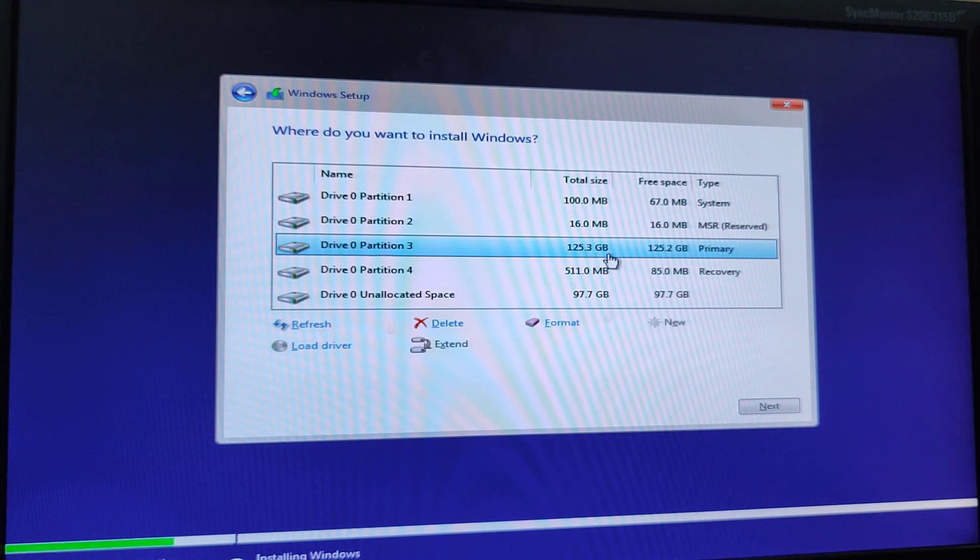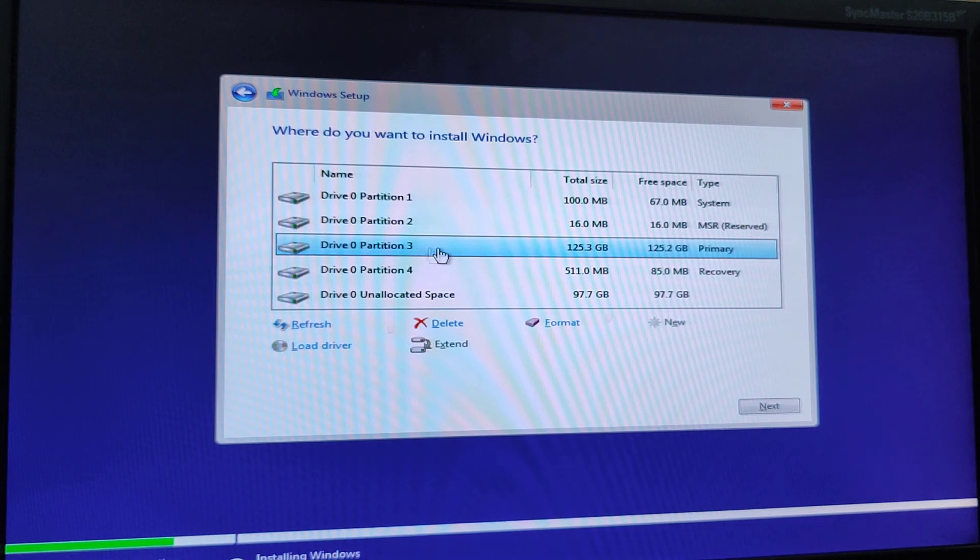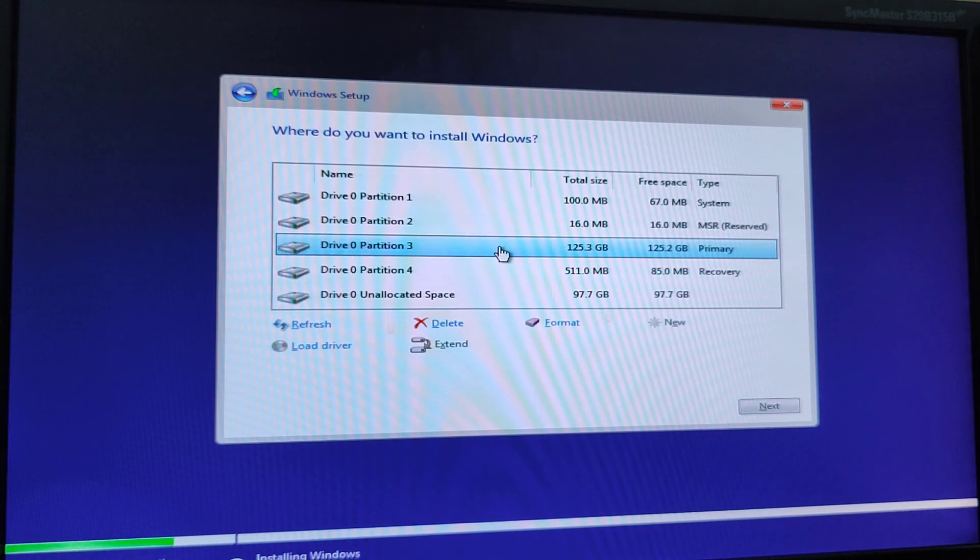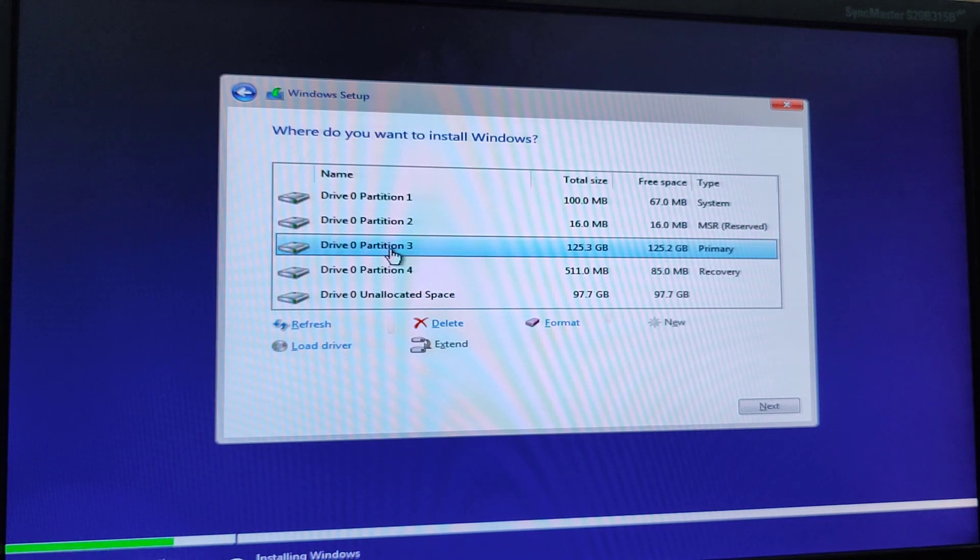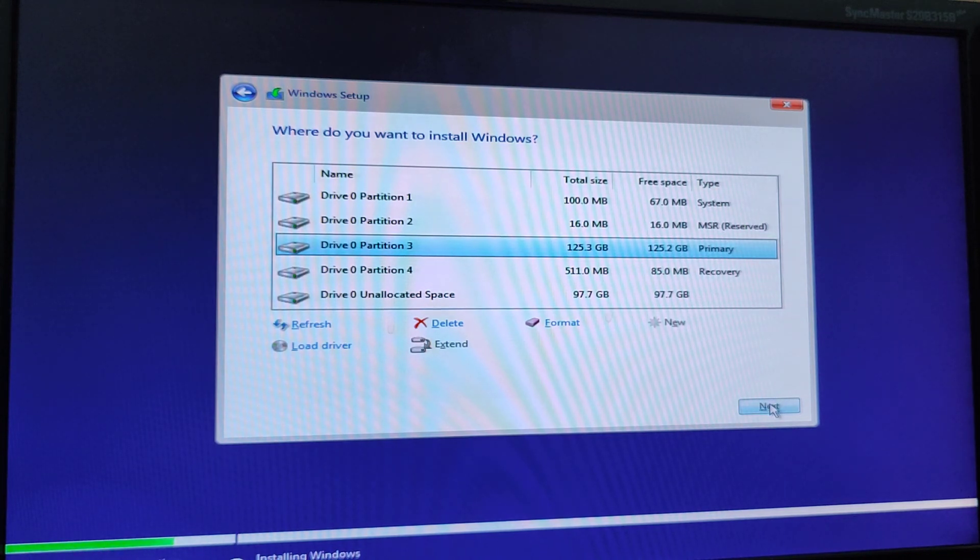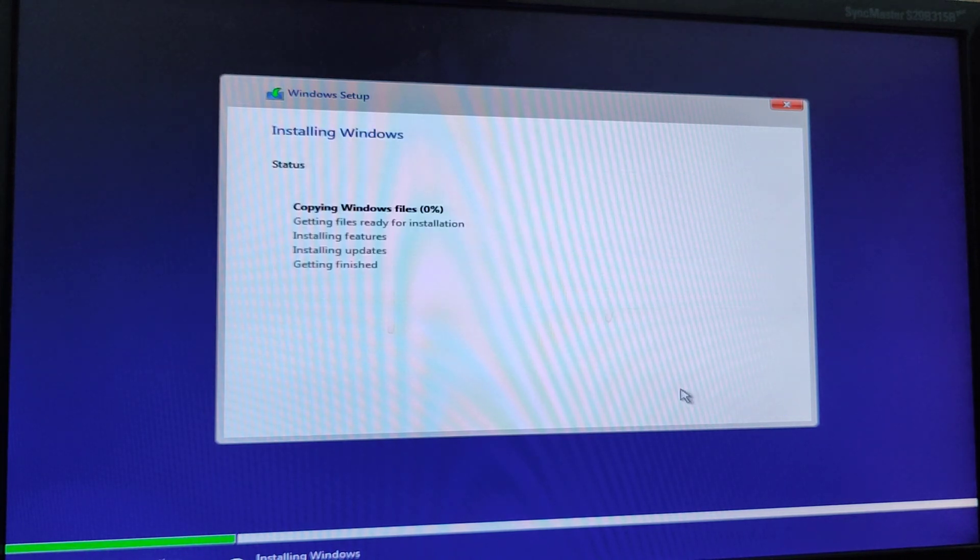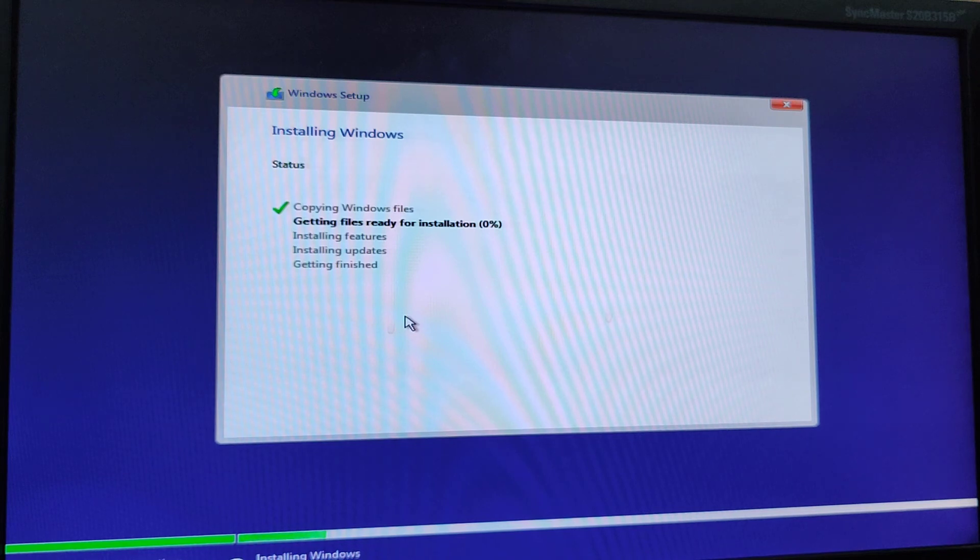And click on this one. For me, this drive is partition 3. But maybe it's different in your computer. Mine is partition 3. You have to click on partition 3 and click on next. And our installation is starting.